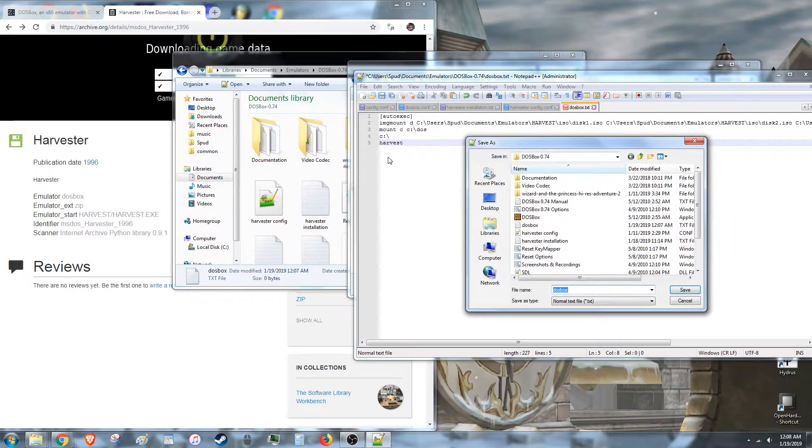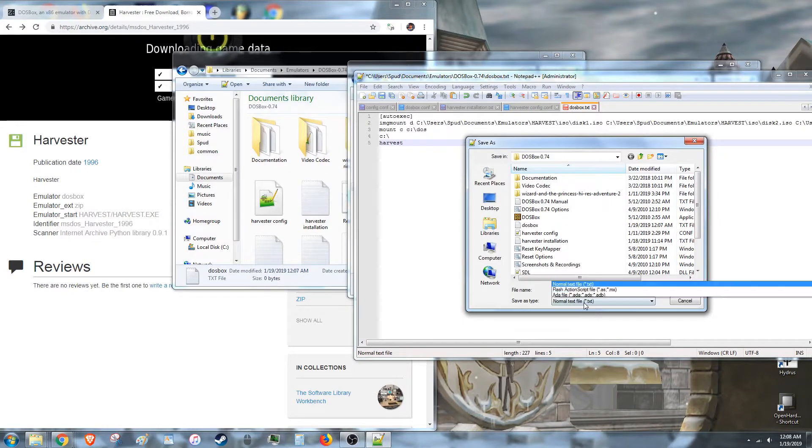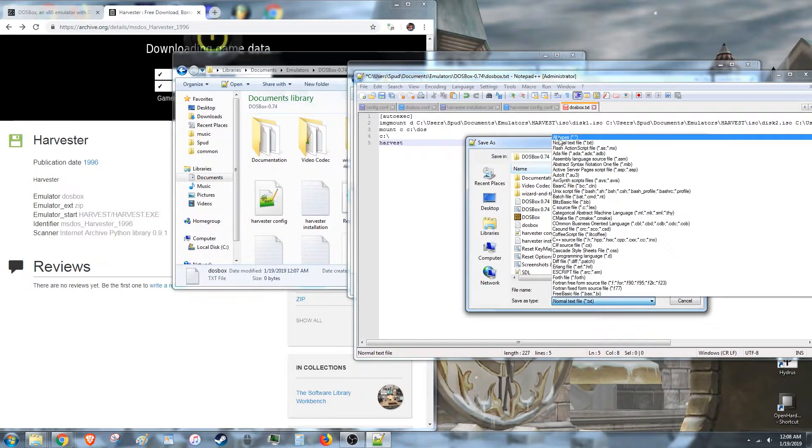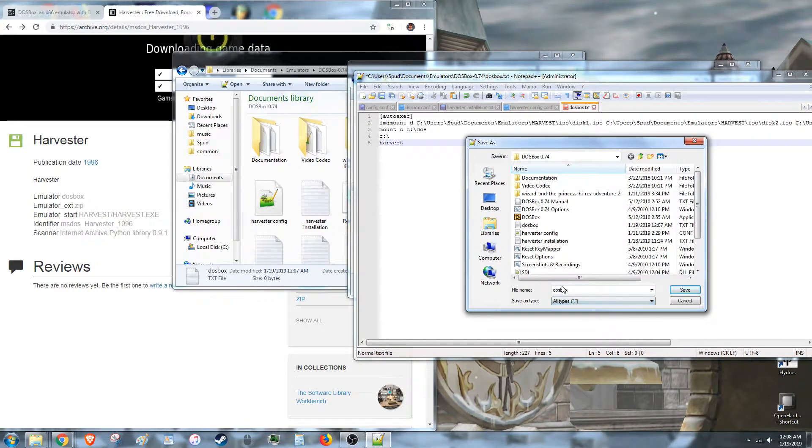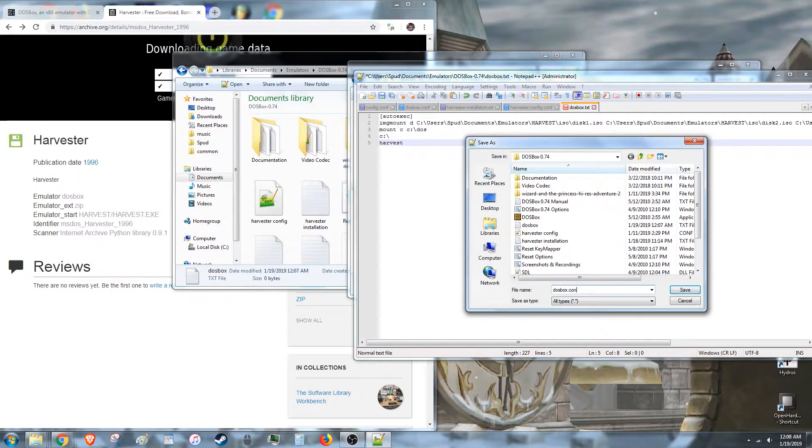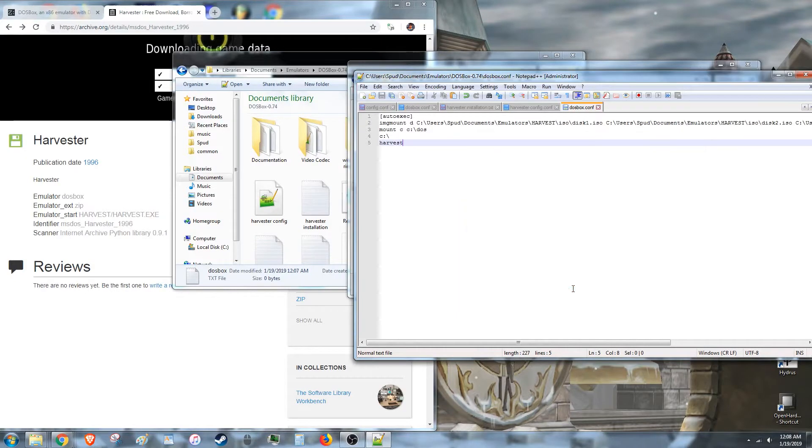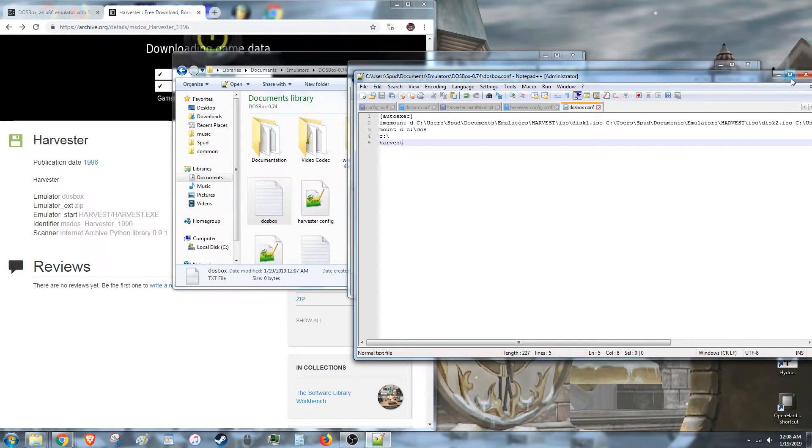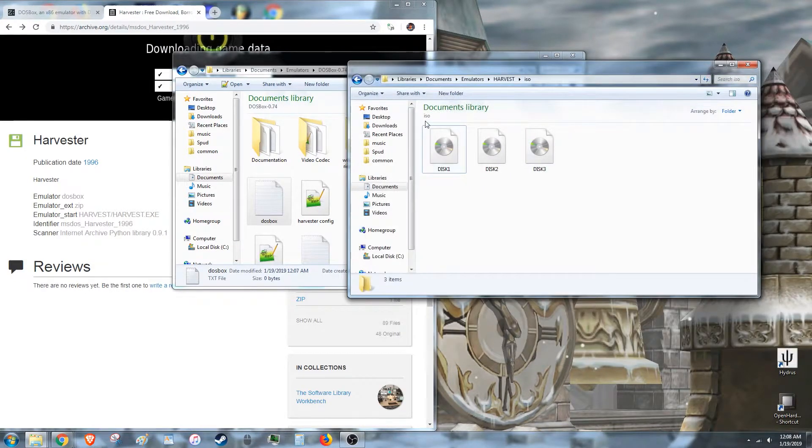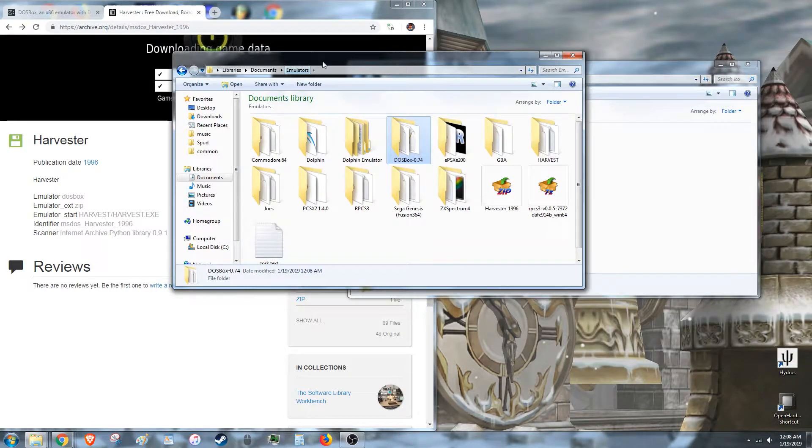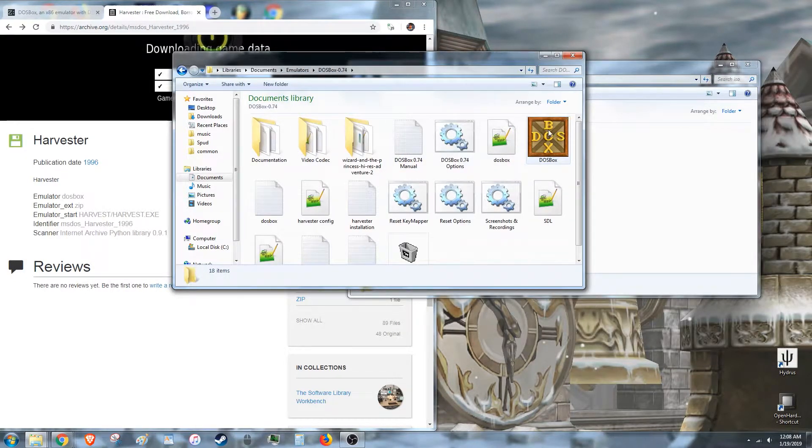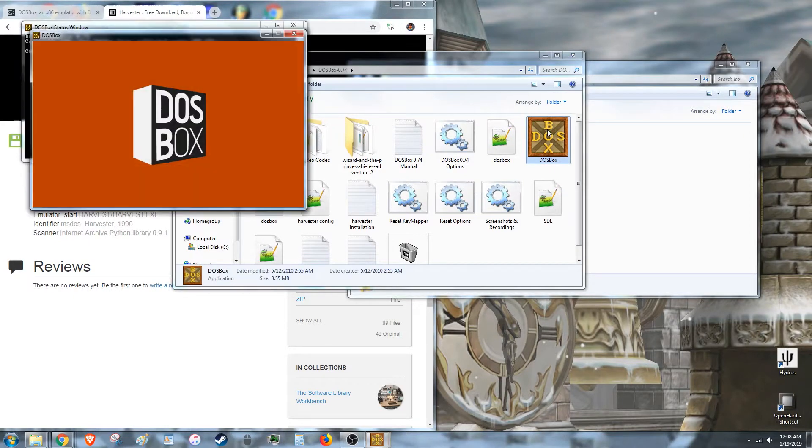Now you need to save it as all types. DOS Box. Go ahead and put .conf at the end of that. That tells it's a config file. Now you open up DOS Box.